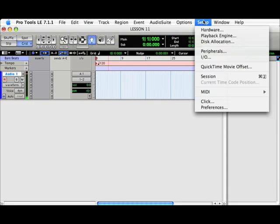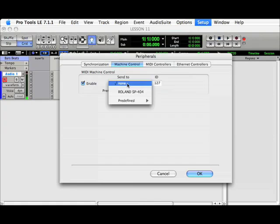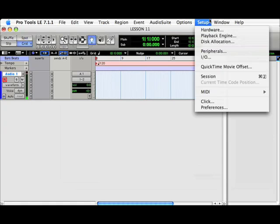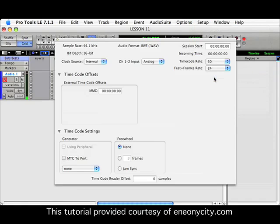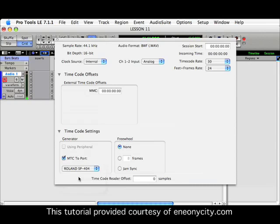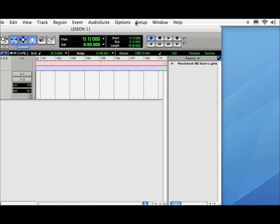Next, we'll go back to Pro Tools and go to Setup, Peripherals. Click Enable. And then we're going to send to the Roland SP404. Hit OK. And then go to Session. We want to generate timecode, MIDI timecode, to the Roland SP404. And then close that window.